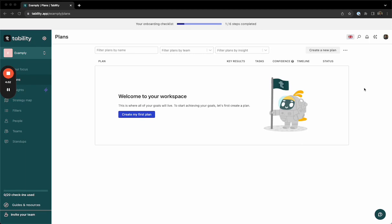Let's start with a quick overview of how goals work in Tability. Before you set up your goals, you'll need to create a plan by clicking create my first plan.